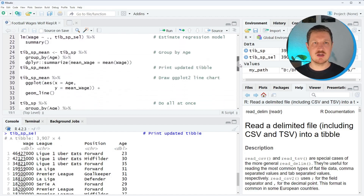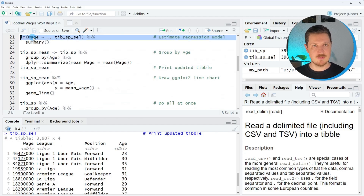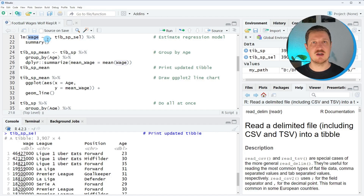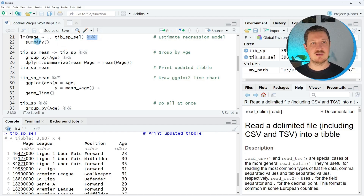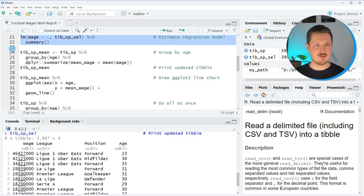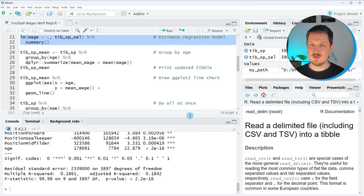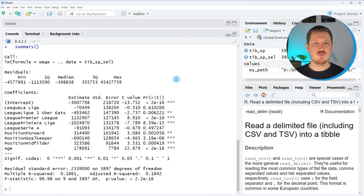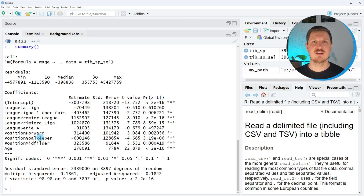Now, if we want to estimate a linear regression model, we can use the lm function as you can see in line 21. Within the lm function, we specify our target variable — in this case wage — and then specify that we want to use all other columns as predictors, using the new dataset tbl_sp_sel. Then I use the pipe operator and apply the summary function to the output of the lm function. After running lines 21 and 22, you can see in the RStudio console a new output showing the summary statistics of our regression model, and basically all variables are significantly impacting our wage.